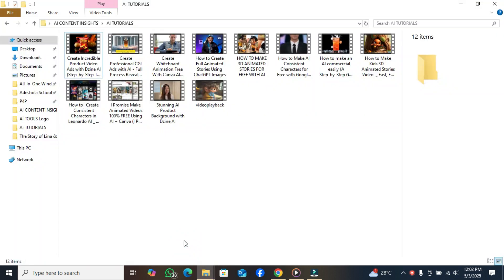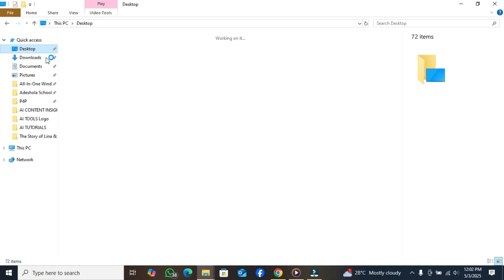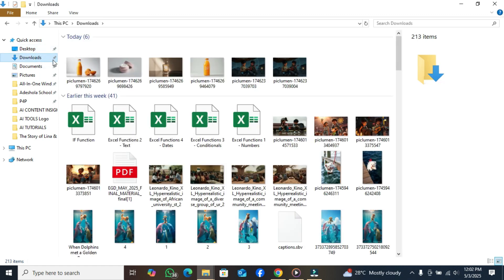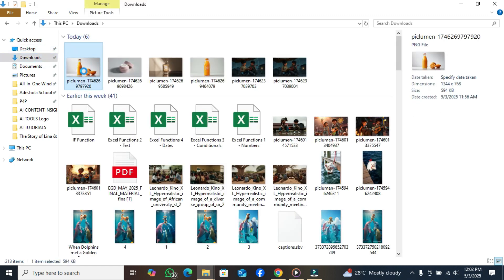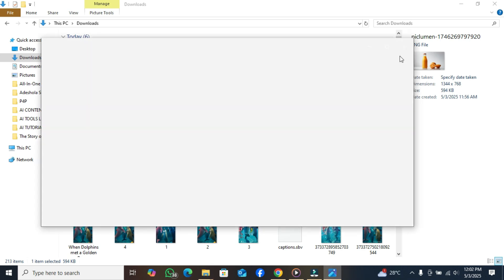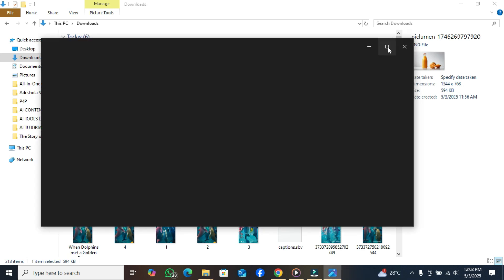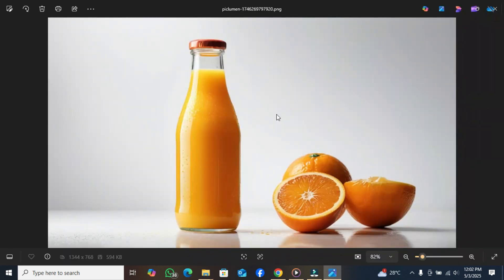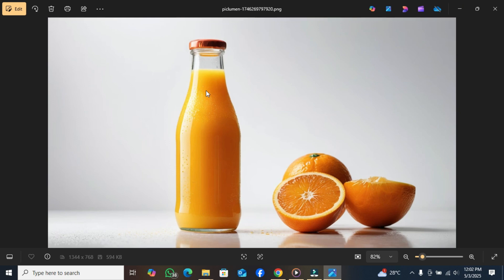This is the image we are using — let's see it very well. This is the image. Now, this is the image we are working with.